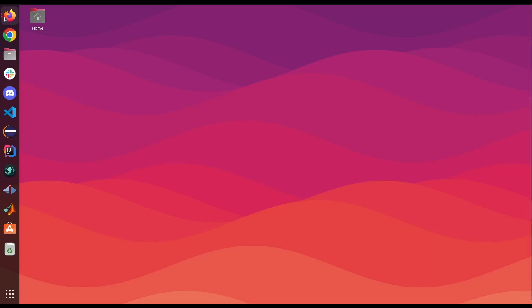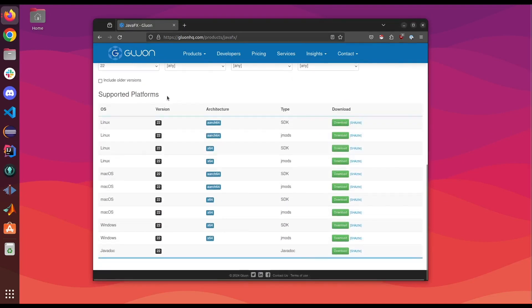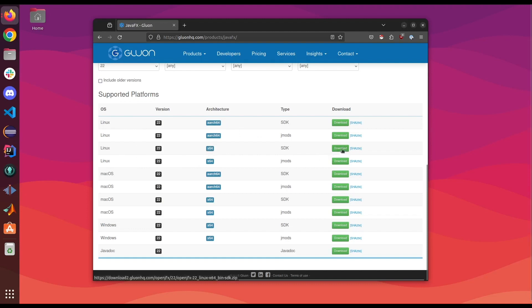We're gonna go ahead and download the JavaFX SDK file. Again we go on the Gluon website and we scroll down to downloads and look for our specific platform. I'm using Linux within x64 architecture so we're gonna go ahead and click download.